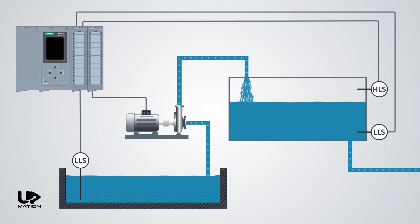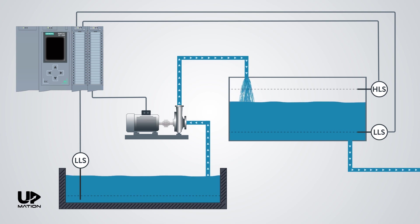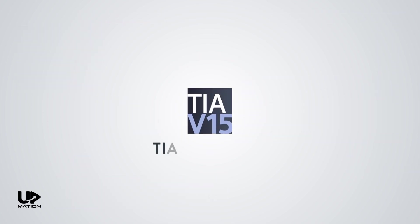In this video, we're going to create a project for this simple process and configure the required hardware for that in the Siemens TIA Portal version 15.1.